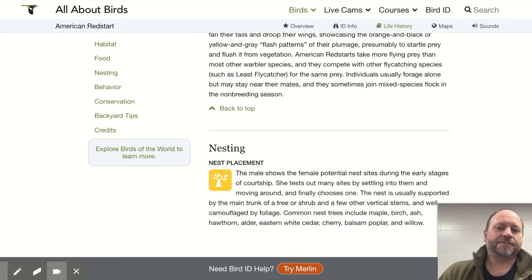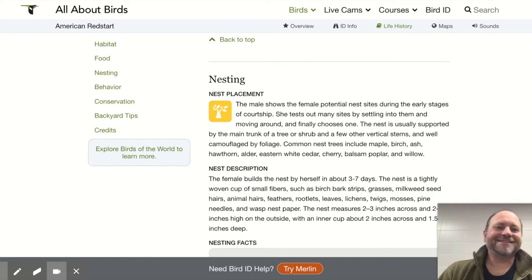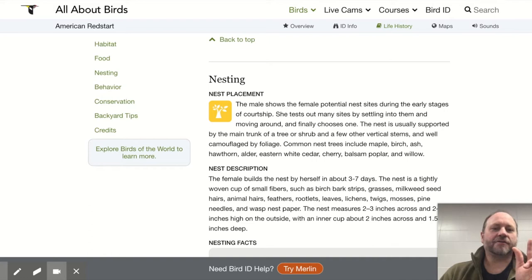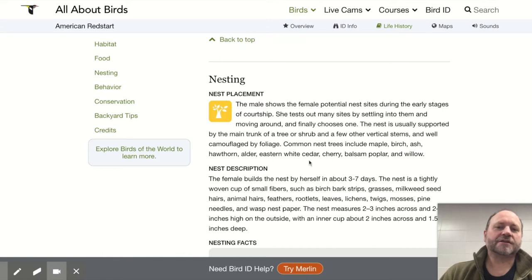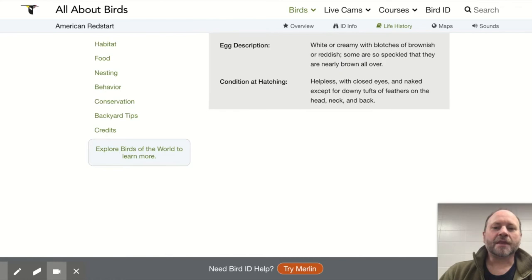For nest placement, the male shows the female potential nest sites — she tests out many sites. The nest is usually supported by the main trunk of a tree or shrub and a few other vertical stems, like the upright fork of a shrub. Common nest trees include maple, birch, ash, hawthorn, alder, eastern white cedar, cherry, balsam, poplar, and willow. I've even seen them in grapevines. So we have habitat, food, and nest.